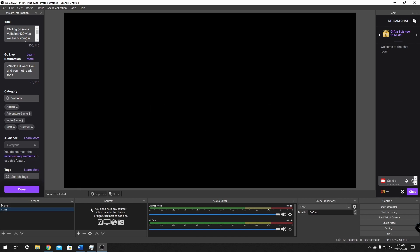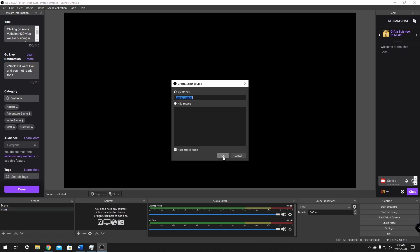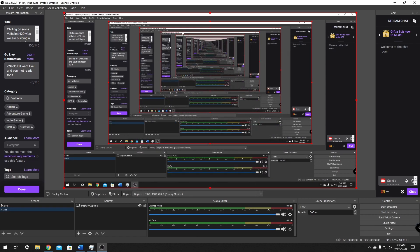There are two things I want in my main scene: game capture or display capture depending on your needs, and my webcam. Over here in Sources, go down to the plus button. We'll get started by adding a display capture. I suggest adding a game capture depending on your hardware — it's easier on your computer to only use game capture. For now, we'll start with display capture, click OK, and add it. This creates a tunneling effect on screen, so we'll make it really small.